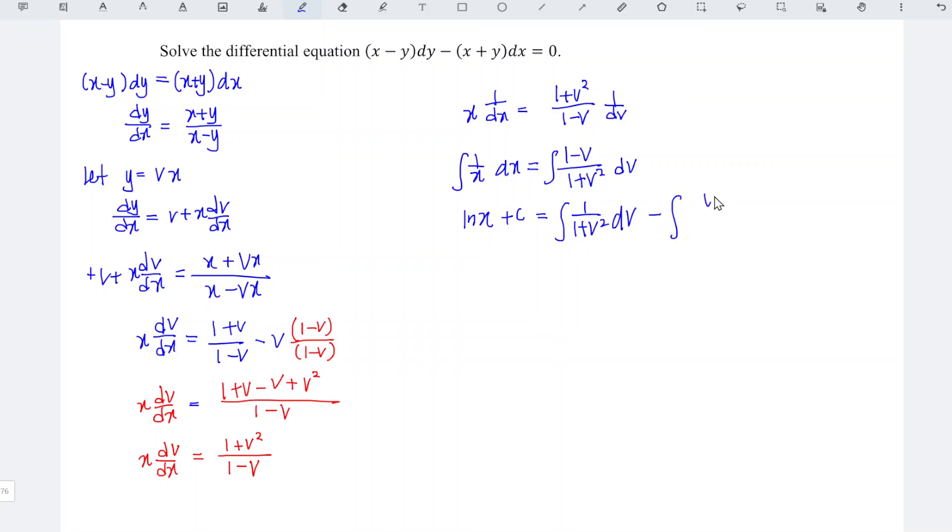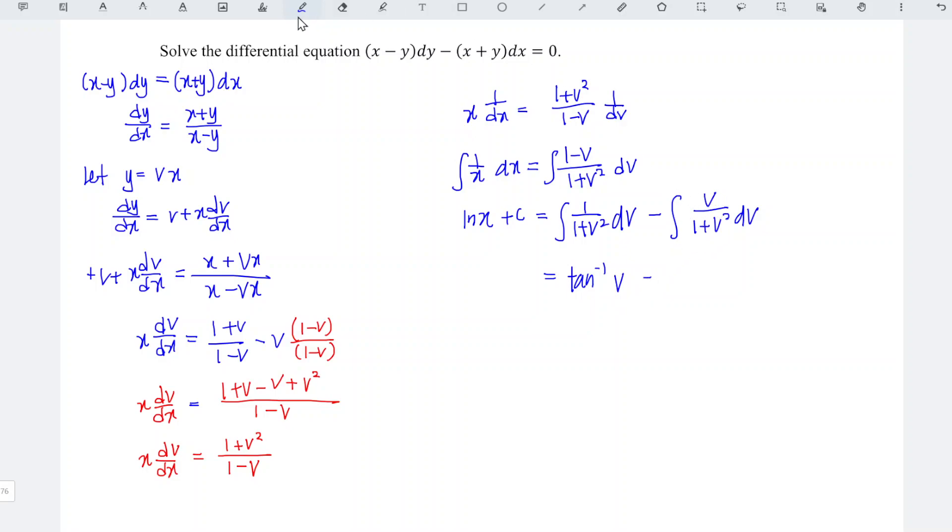...integrate v over 1 plus v squared dv. For the first term it's easy, since this is arctan v, then we minus. For the second term we have to amend a little bit.